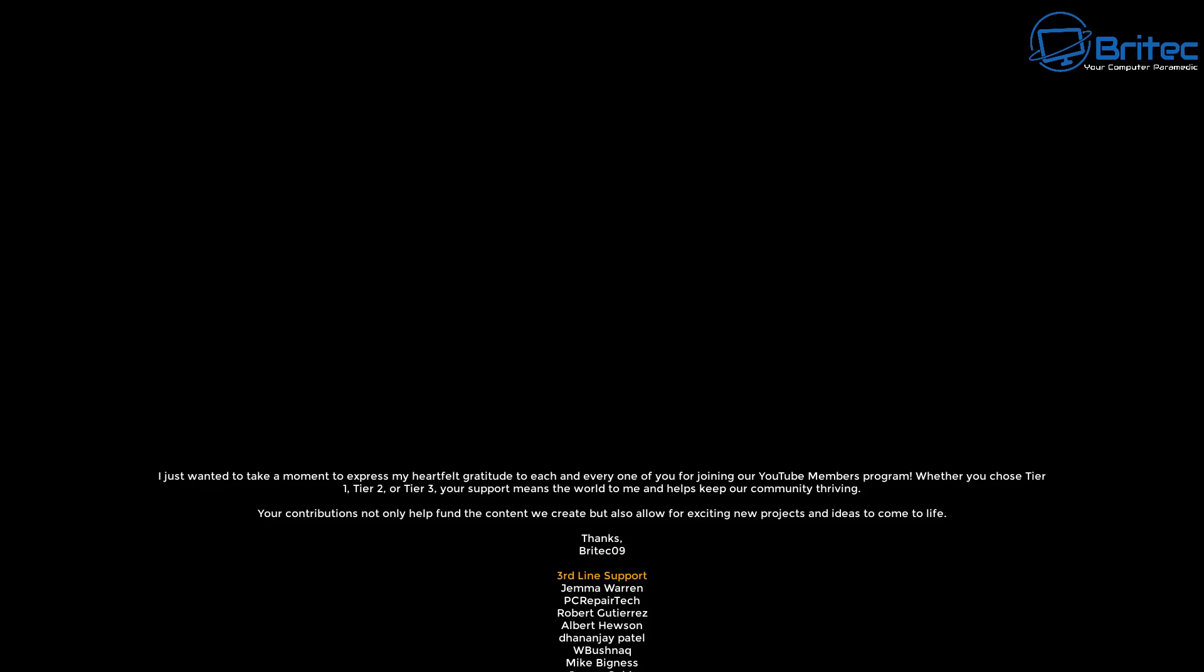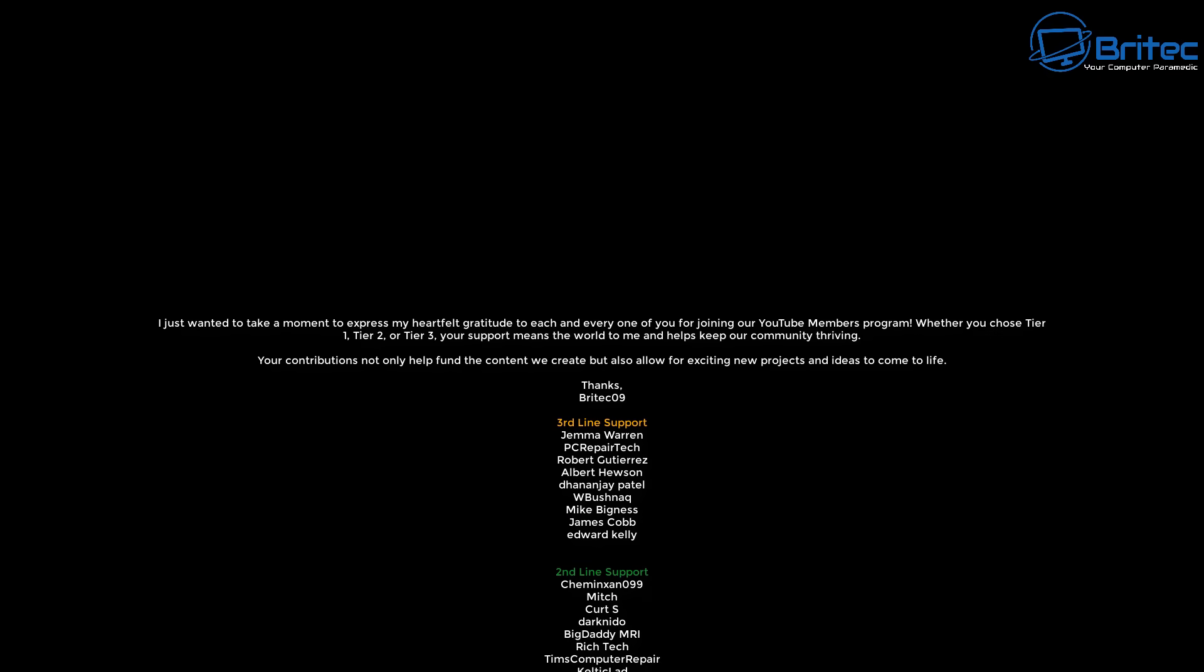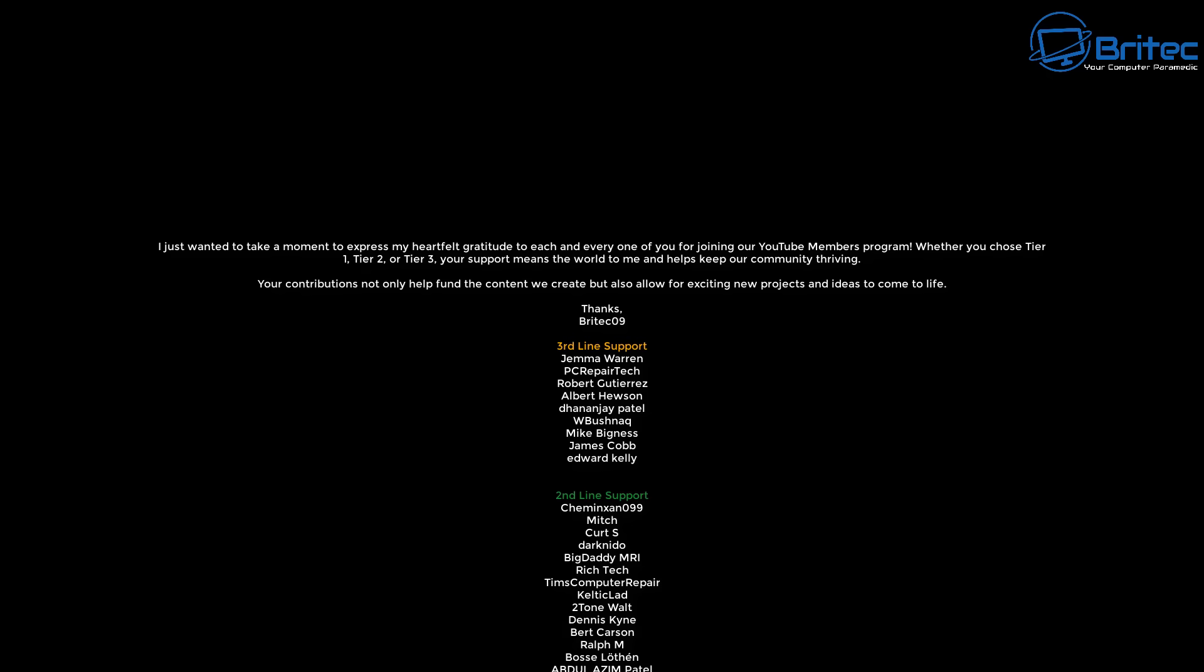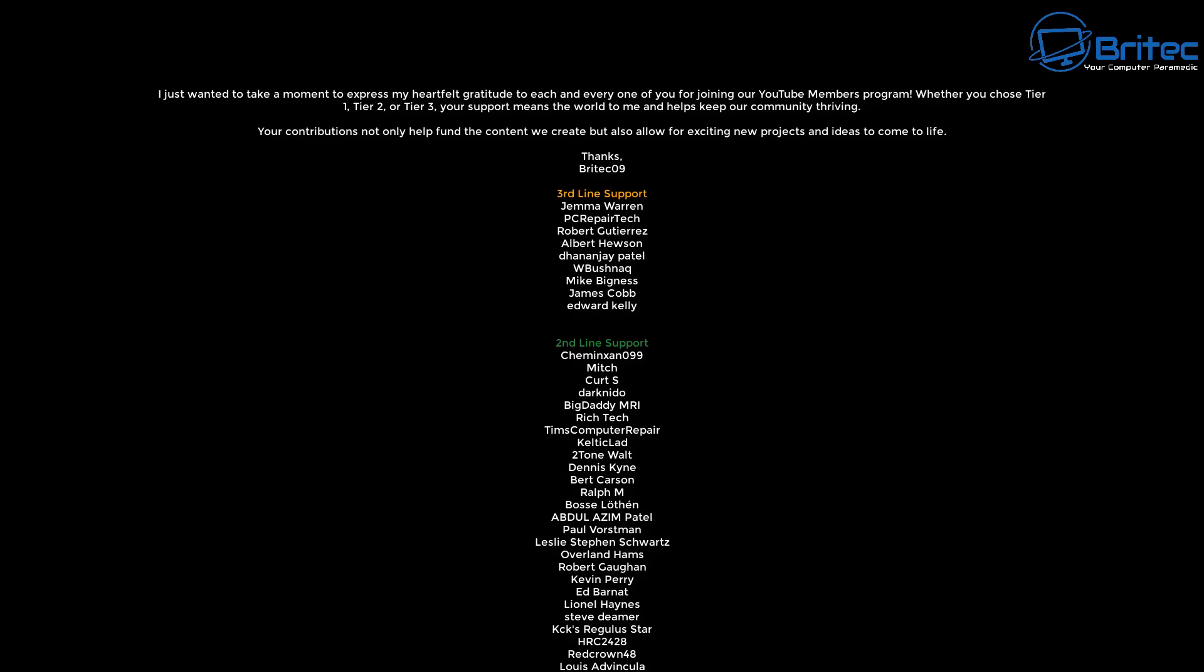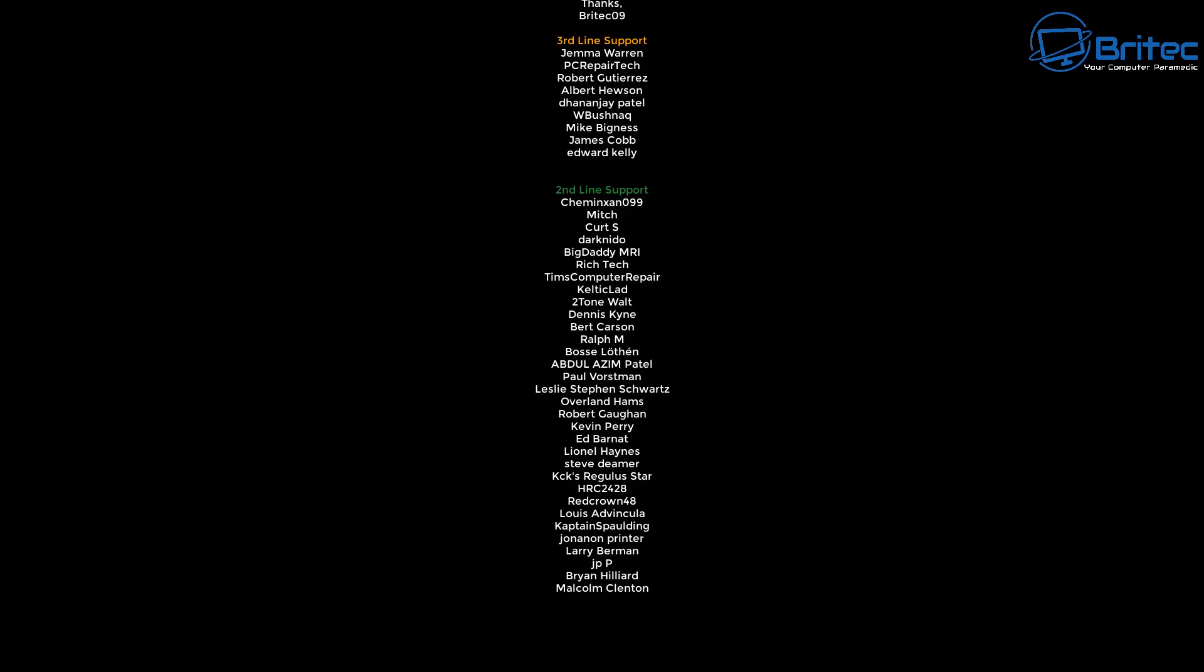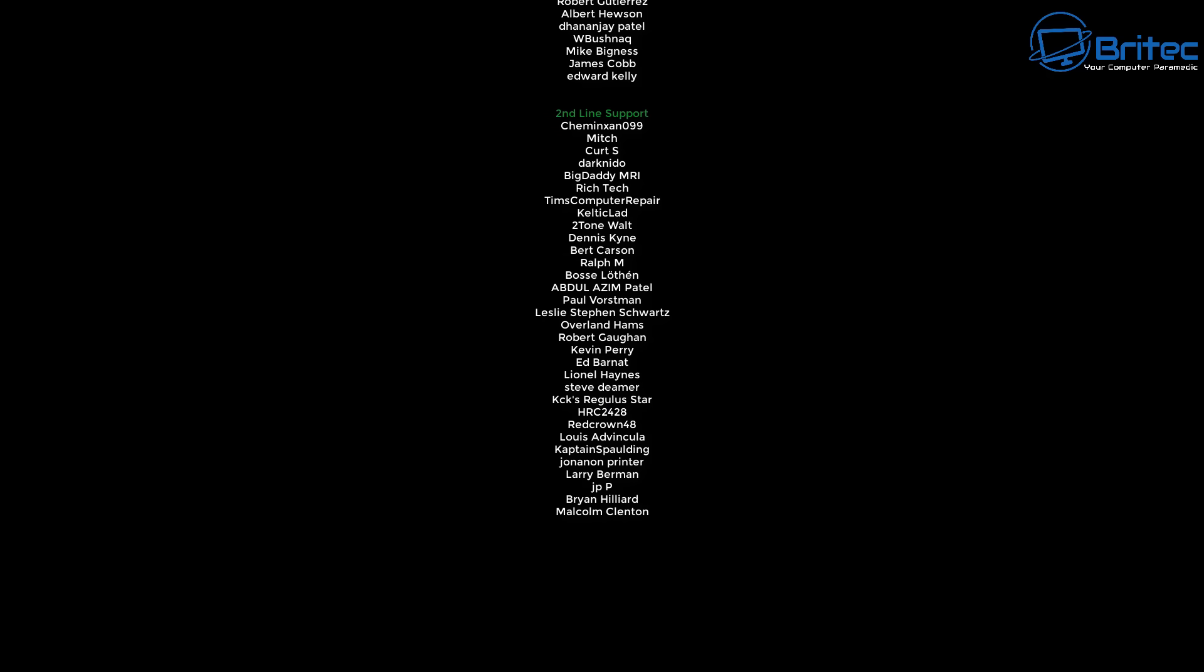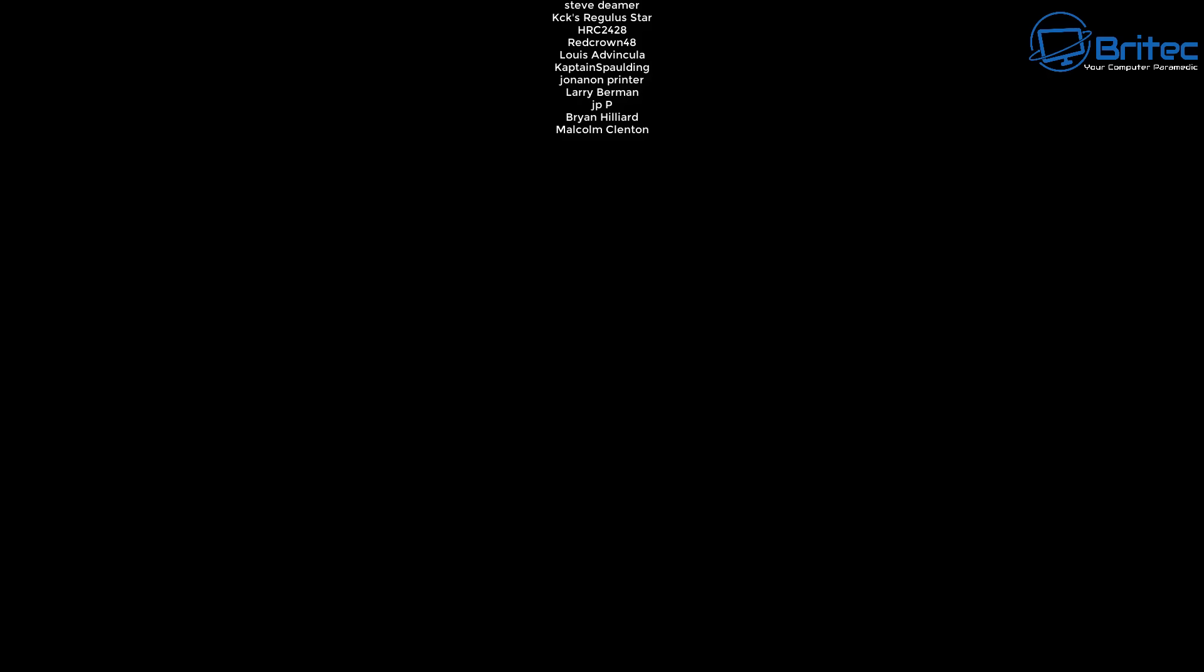Anyway, I hope this answers all your questions. My name has been Brian from brightechcomputers.co.uk. Big shout out to all my YouTube members who join my YouTube members group. I really do appreciate the support. I shall catch you in the next video or I'll see you on the Discord server for a chat. Links in the video description. Bye for now.